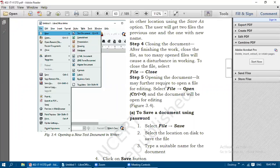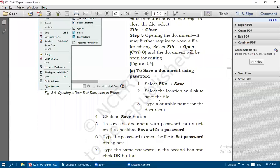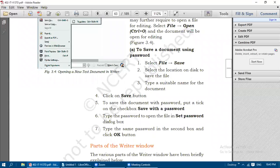Step 5 is opening the document. It may be required to open a file for editing - either for reading purpose or for doing some changes in an existing file. To open a file, select File then Open, or press Control+O, and the document will be open for editing.